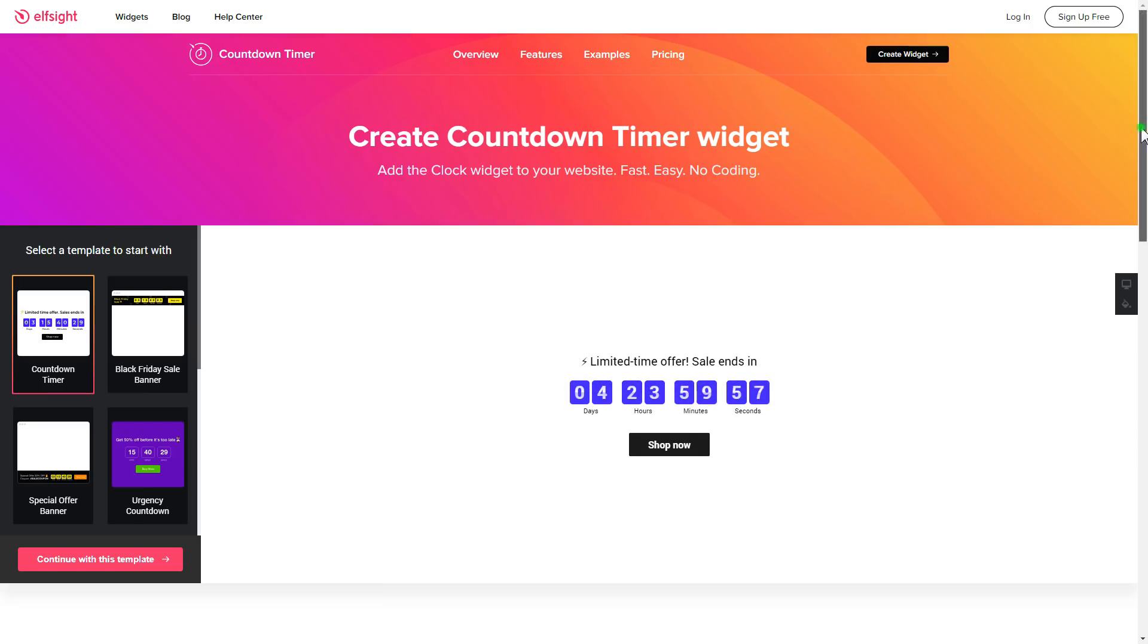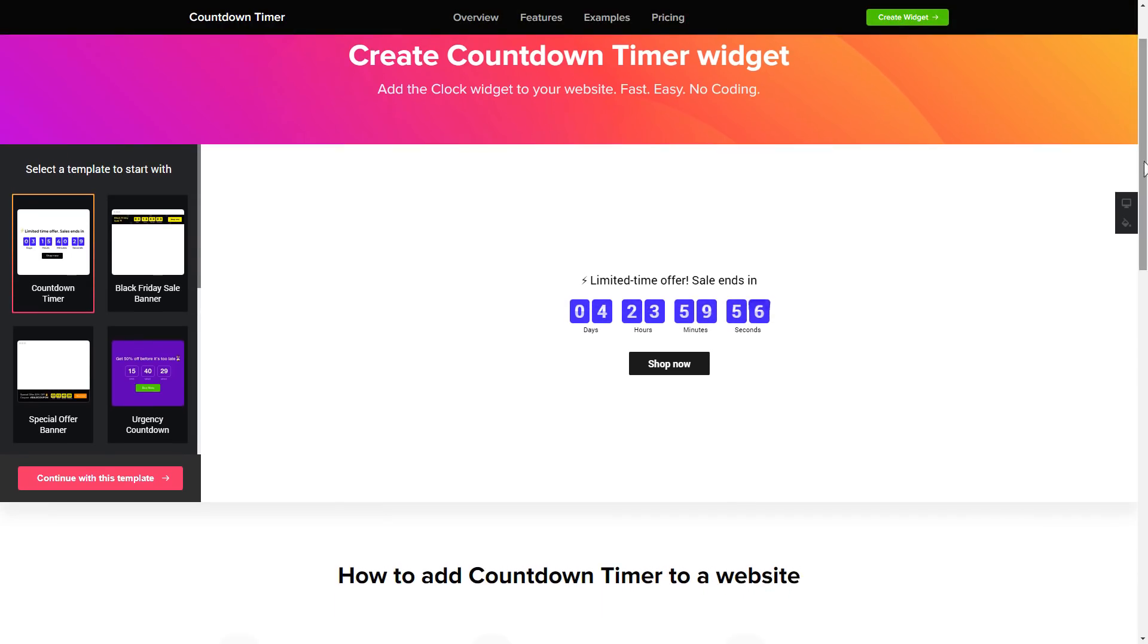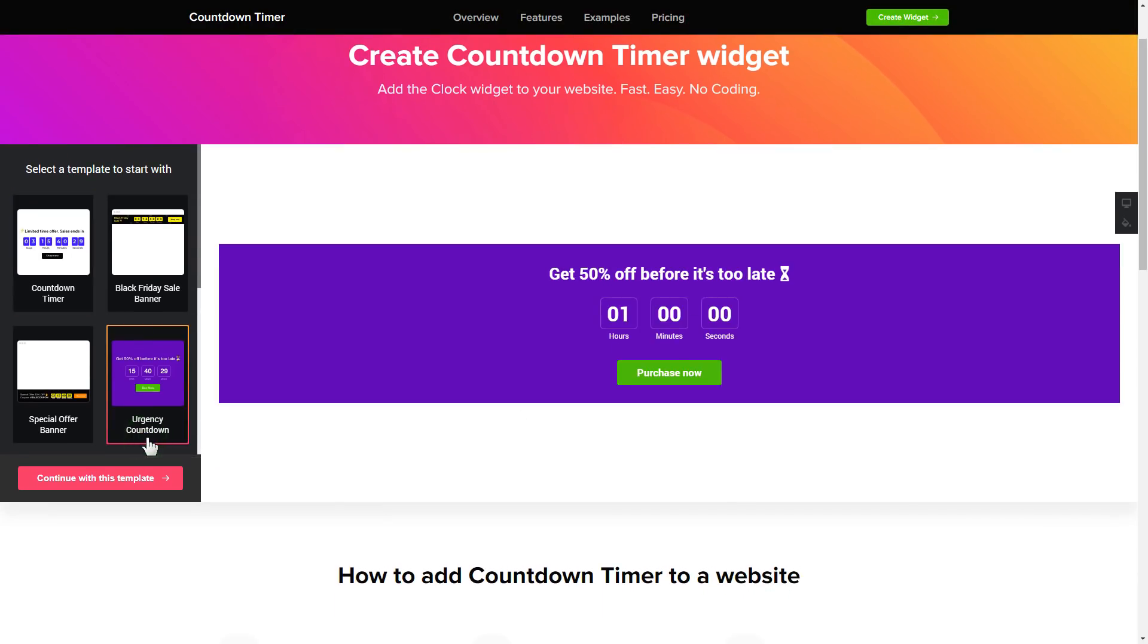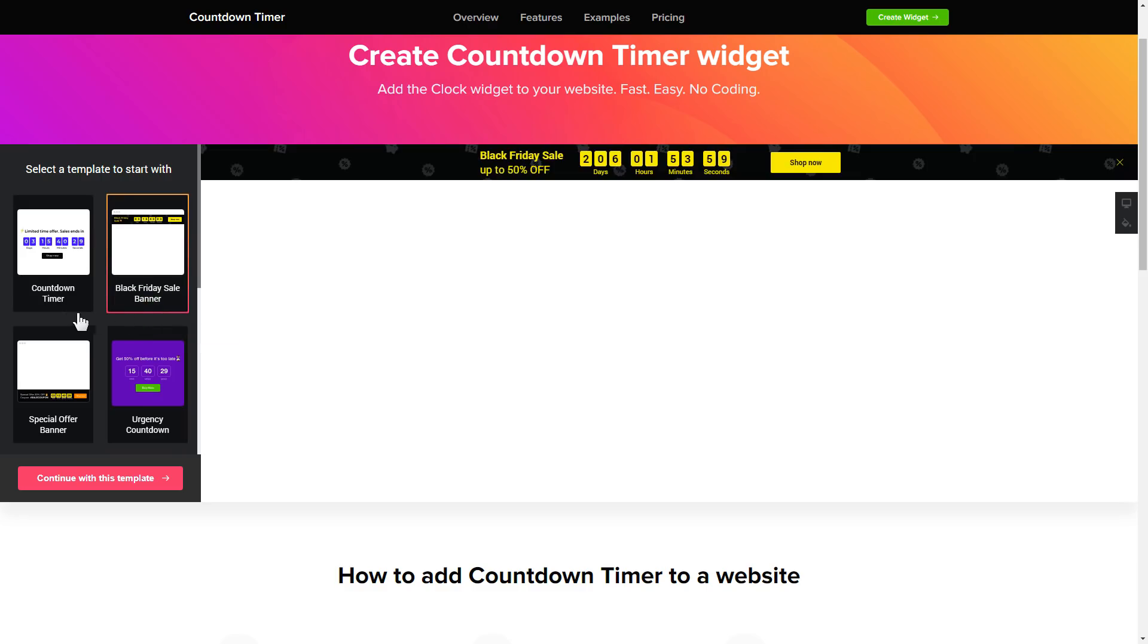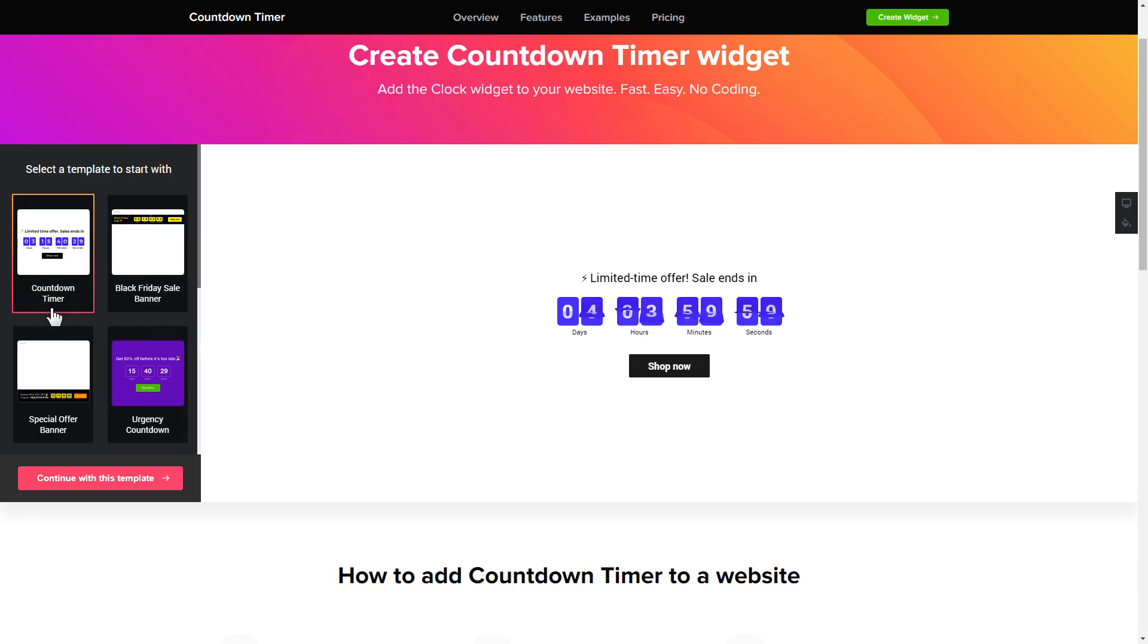So let's create your widget. Begin by choosing a template that suits your case best. Click continue with this template.